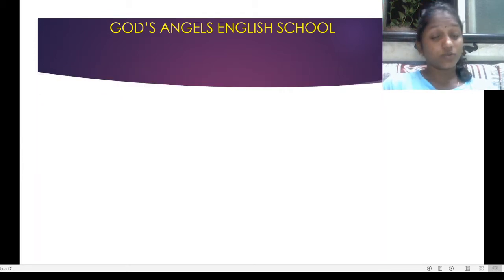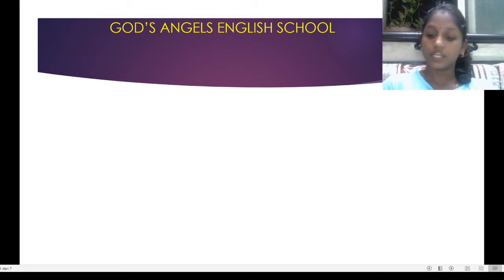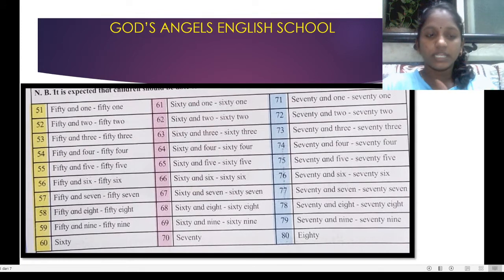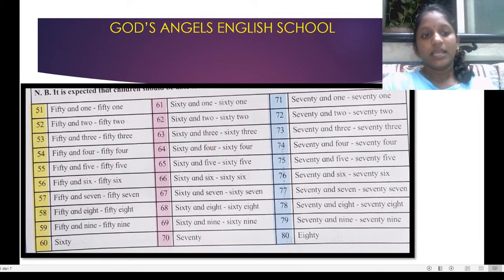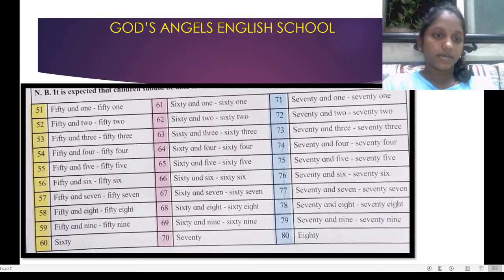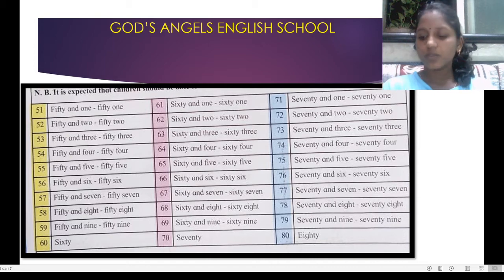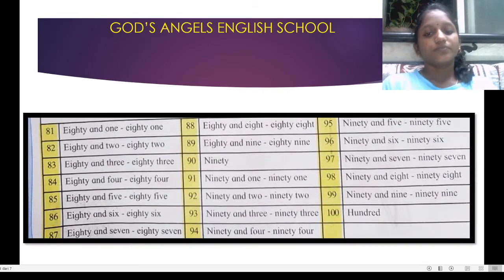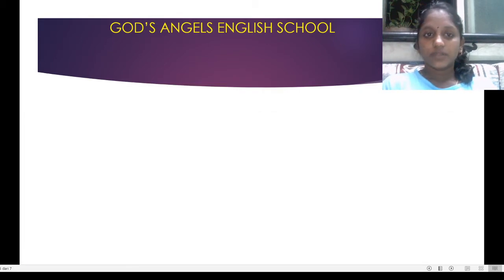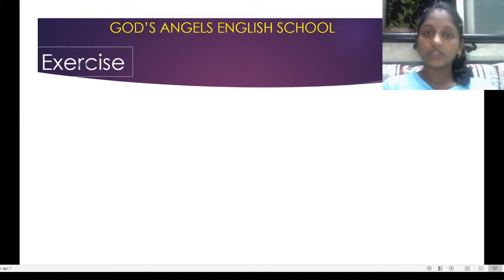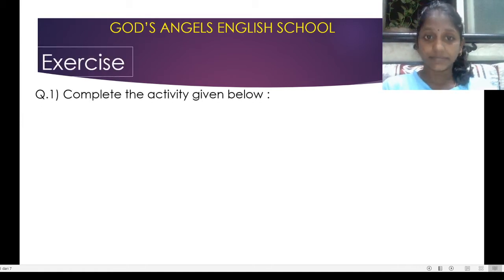Most of the students have done that homework. Very good. Now, that is all showing on the screen — that is 51, 52 in words. On that basis, till 100, we will do the activity.